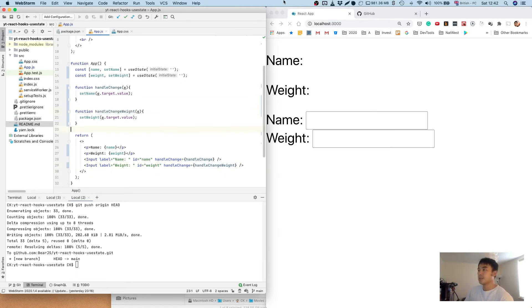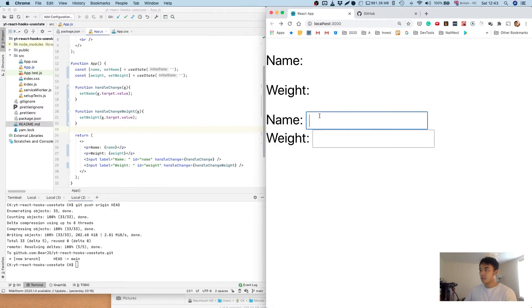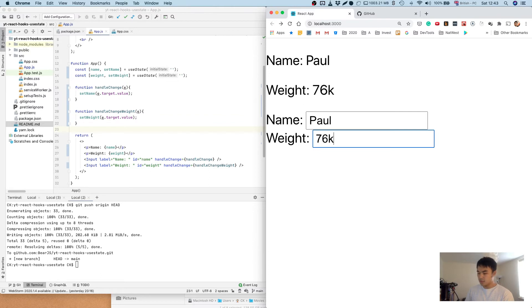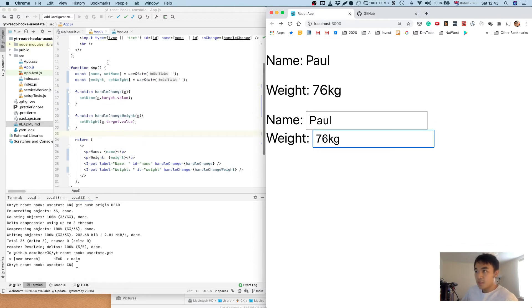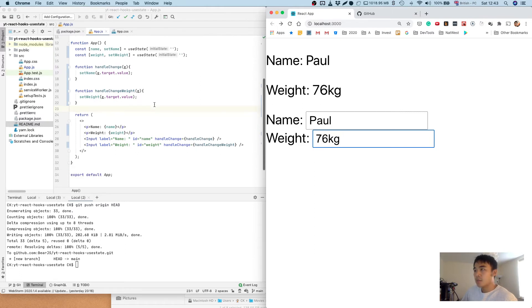So now we save that, just re-rendered here. So name Paul, weight 76 kilograms. So that's all good, all works fine, but there's a lot of duplication. And so if we have a massive form with lots of different input fields we're going to be calling this again and again.